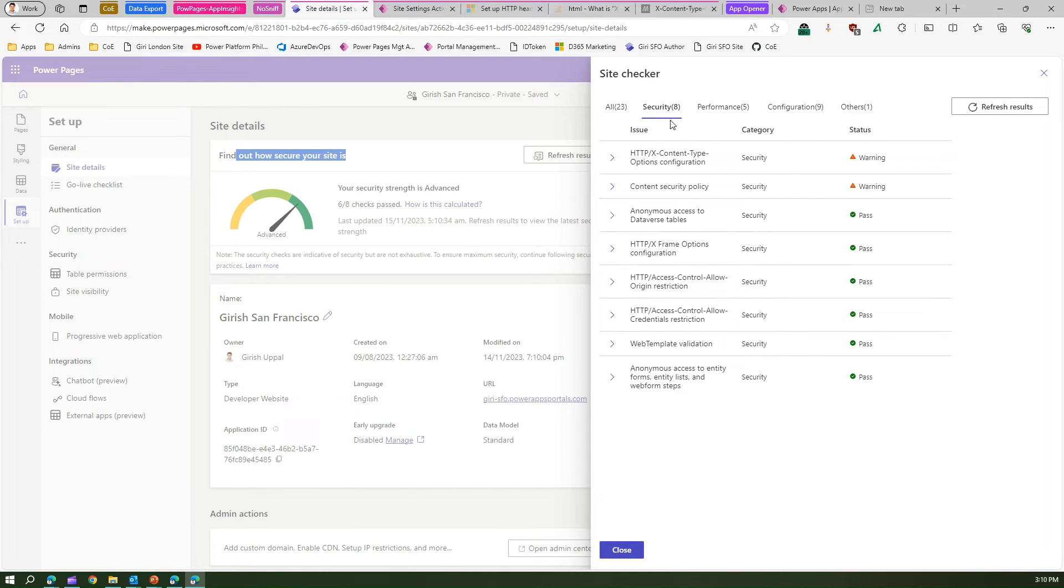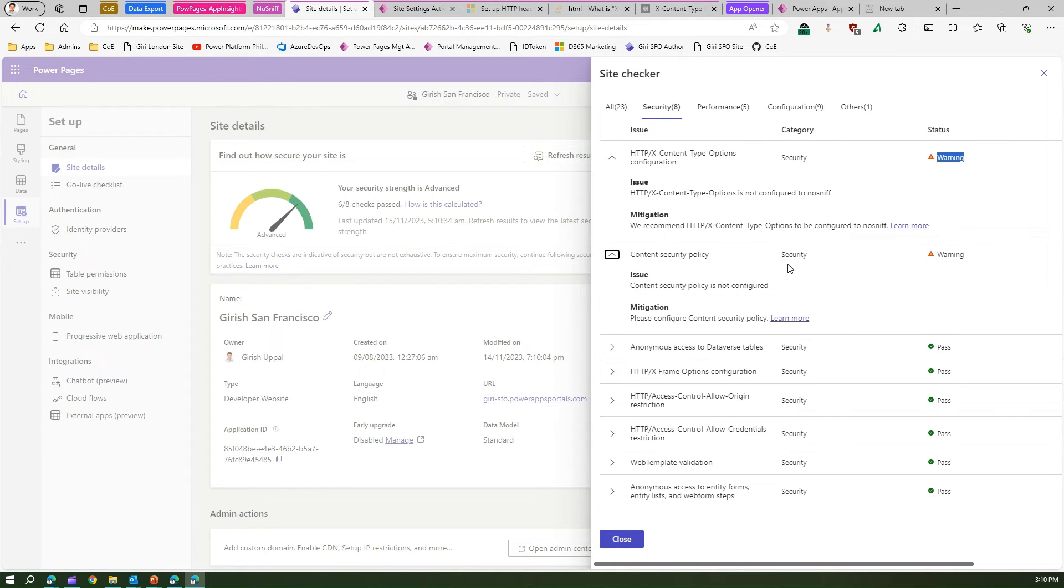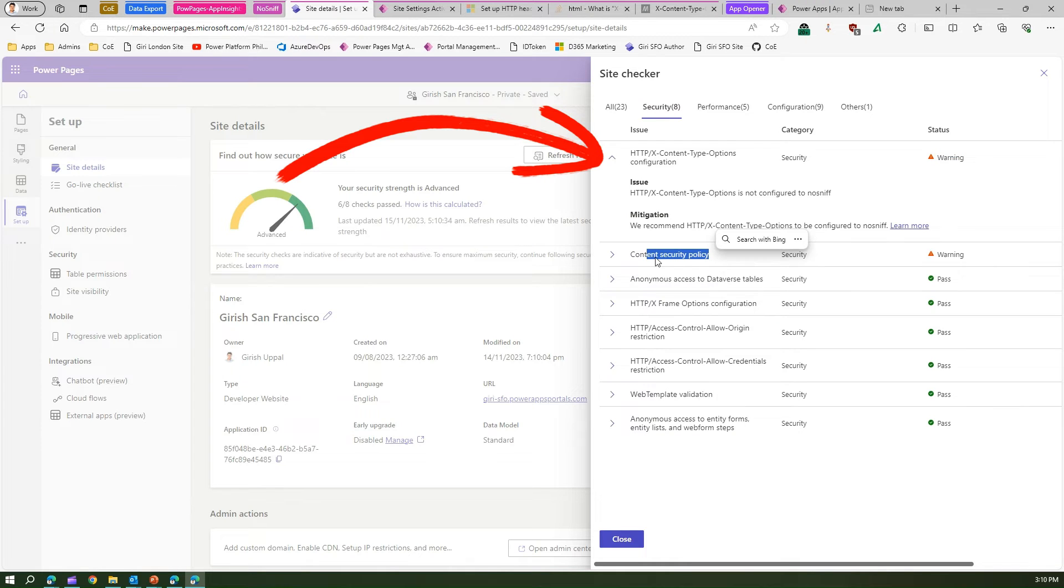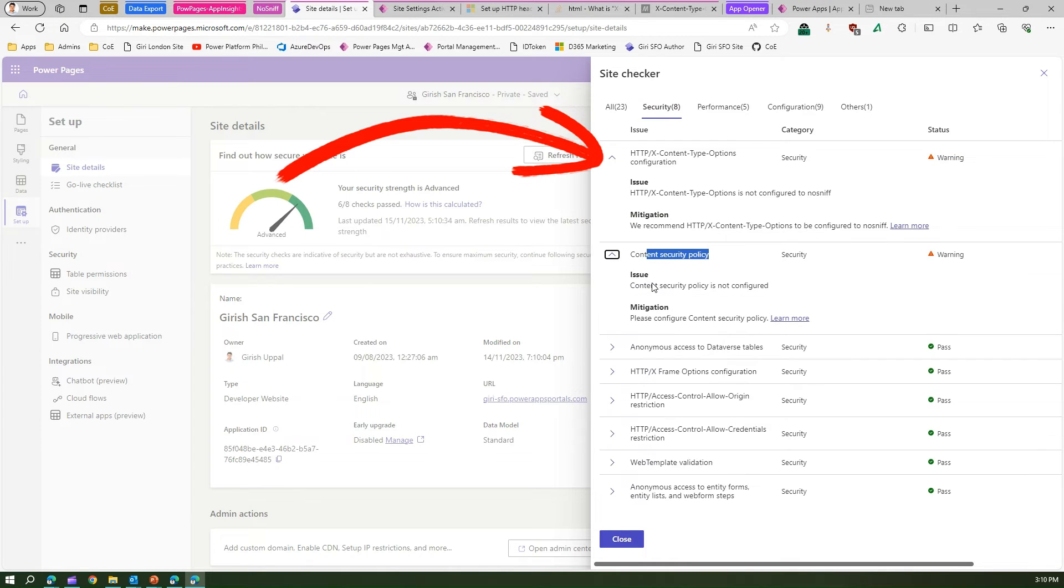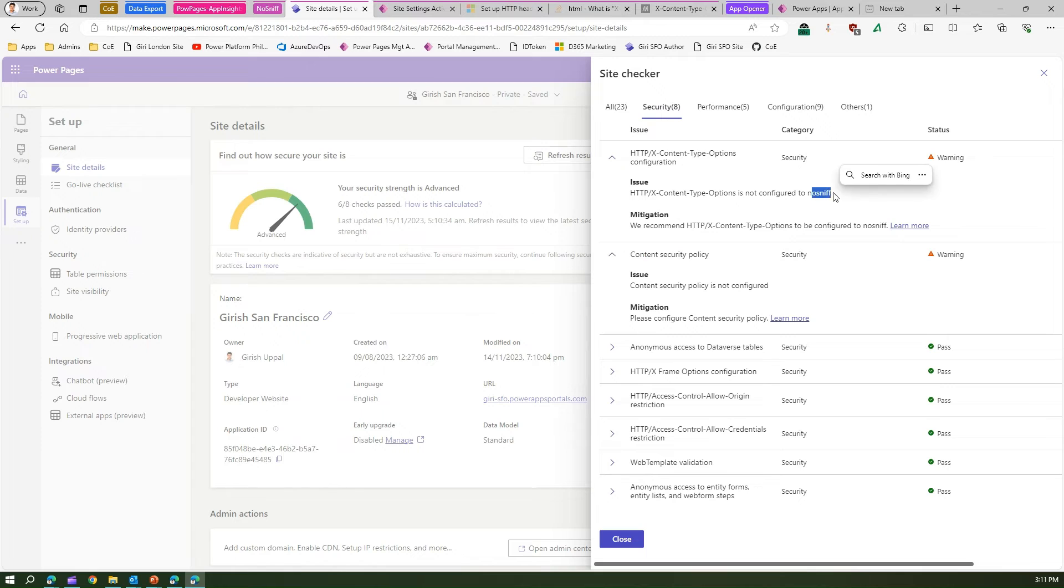Now the couple of checks with regards to security which is in a warning state. If you see this warning state, the first one is Content Security Policy is not configured, and second is HTTP X-Content-Type-Options is not configured to nosniff.